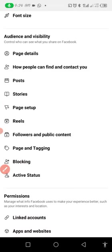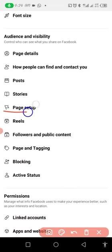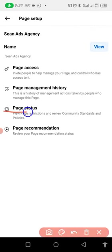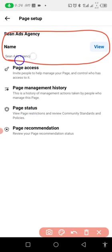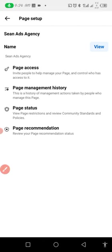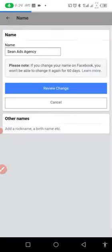Once you click on Settings, you scroll down and look for Page Setup. You enter Page Setup and you can see Page Name at the top. We select Page Name and click on View.